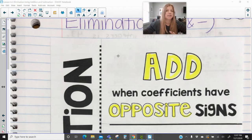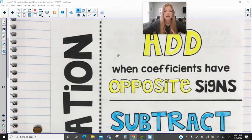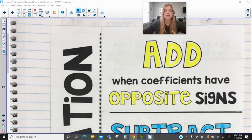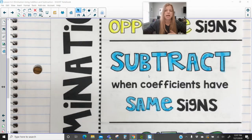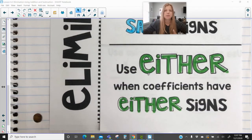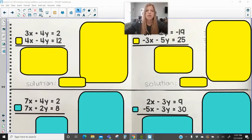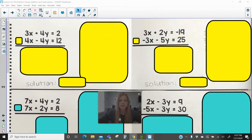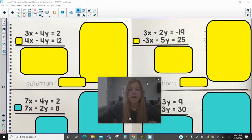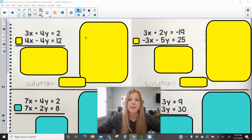There are three different cases of systems. We're going to use addition when we see coefficients have opposite signs. We're going to use subtraction when coefficients have the same signs. And we're going to use addition or subtraction when either case applies — kind of a mix of both situations. The first two top problems are all about addition.